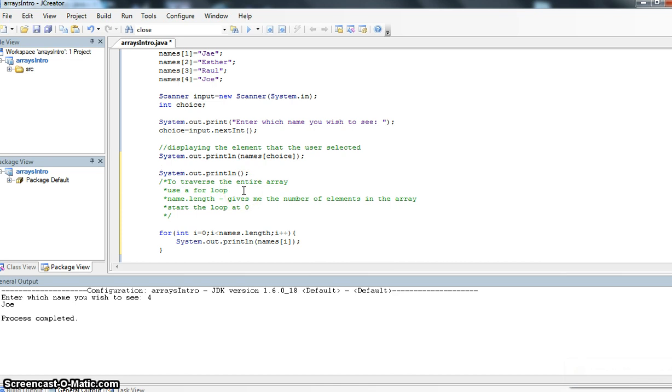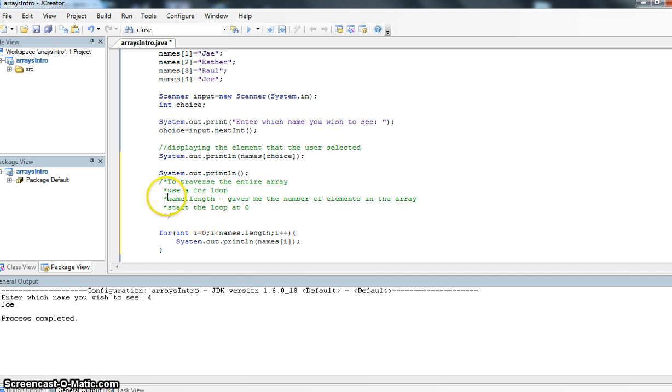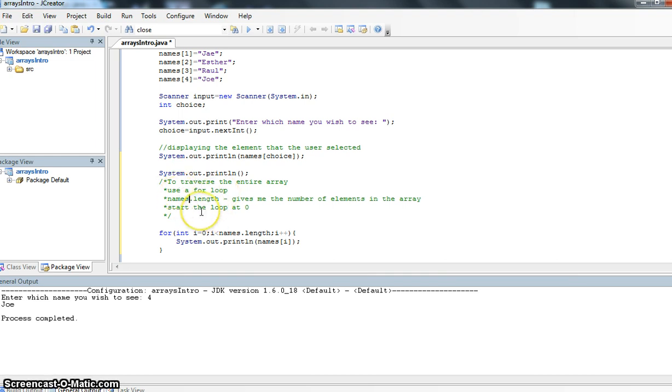I know exactly how many times I want to loop. I want to loop all the index values in the array or how many elements the array has been set up to have. We can use names.length. A little correction here. Names.length will give me the number of elements in the array. I also want to make sure that I start the loop at zero.